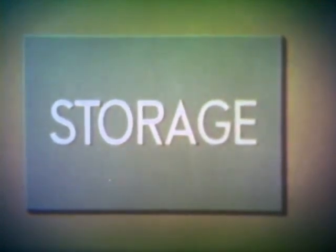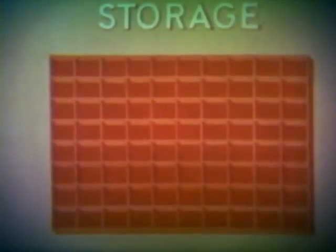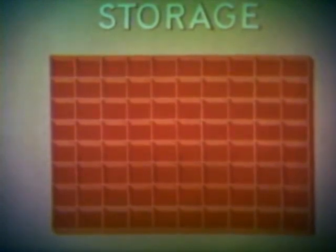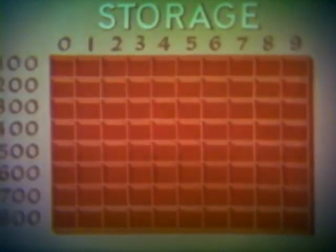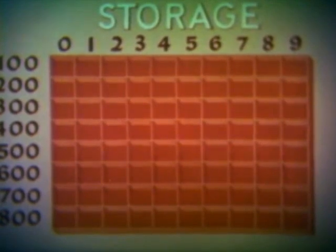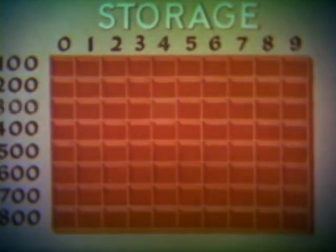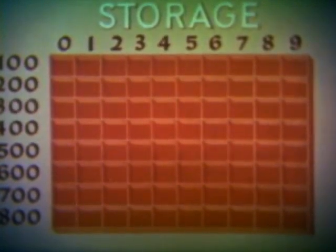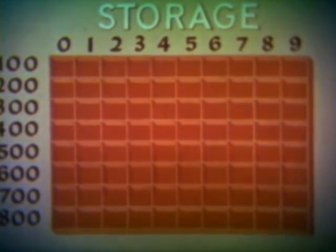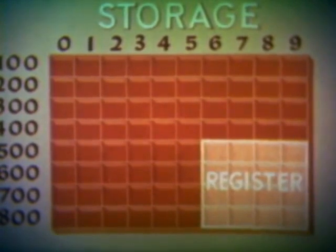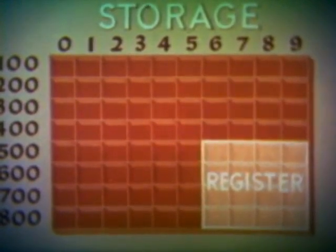Now let us turn to the storage unit, whose function is to file data and instructions for use in processing. Symbolically, it resembles the array of mail and message boxes behind the desk of a hotel. Each cell is identified by a number called its address, such as 304, for example. This represents a small section of a storage unit, which actually may contain thousands of cells. Certain sections may be designated as registers for intermediate storage of data in process and other special uses.